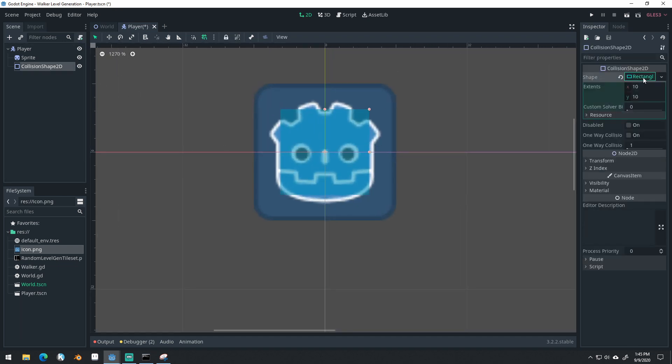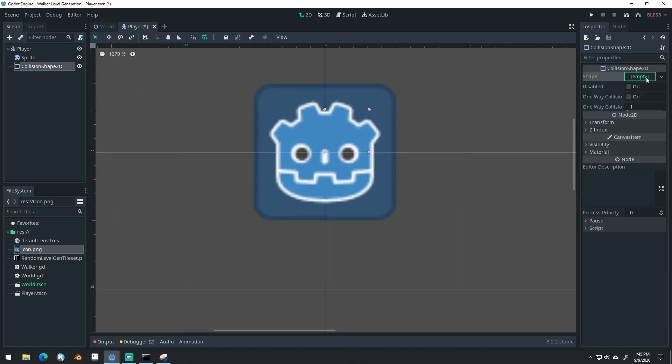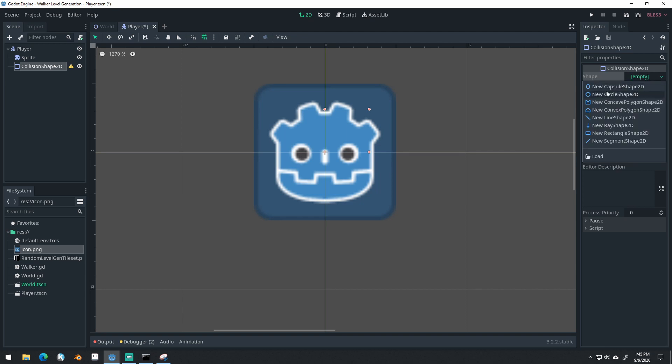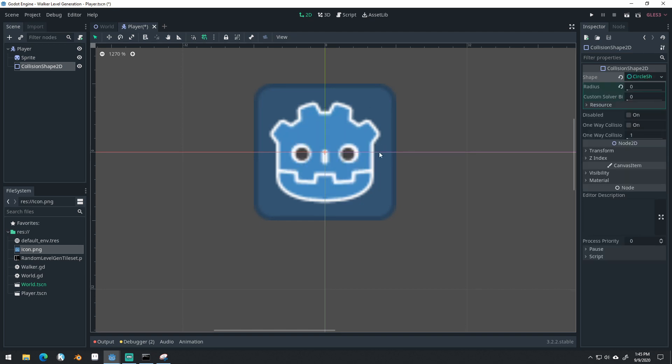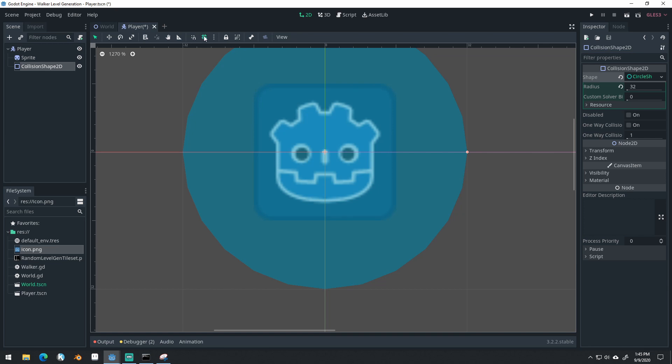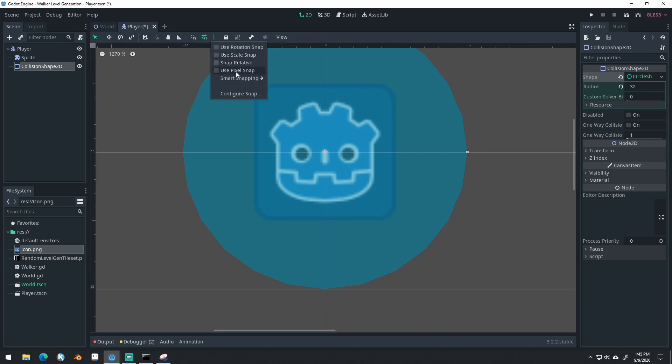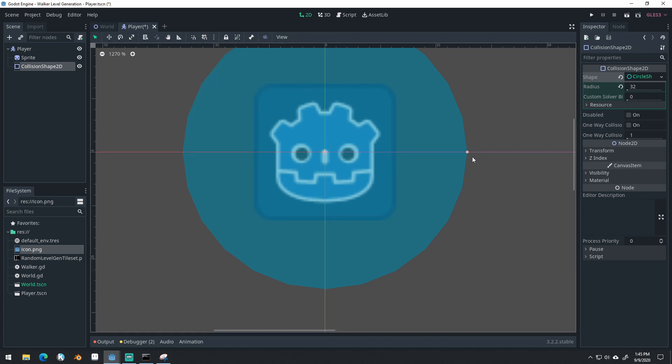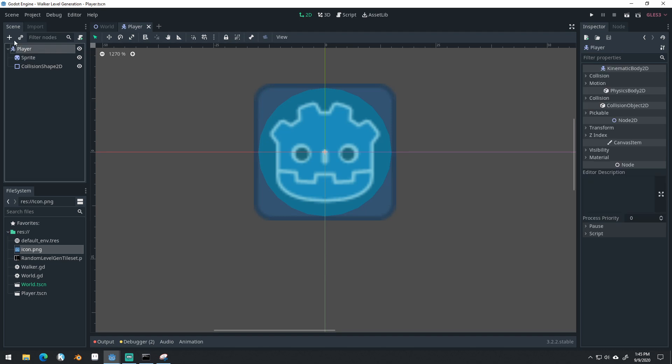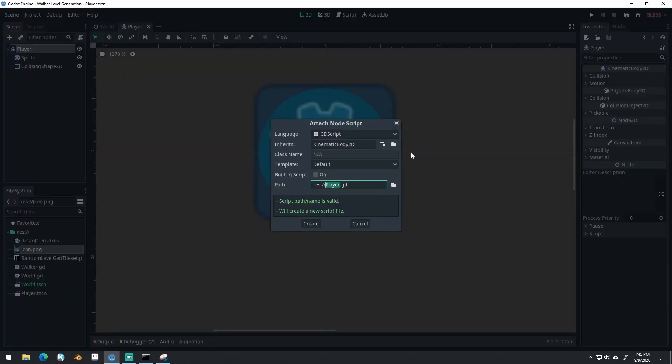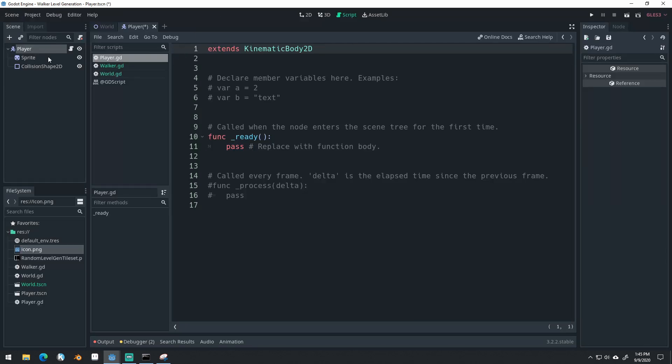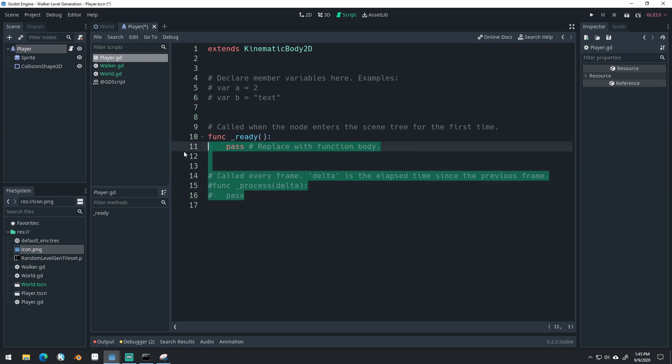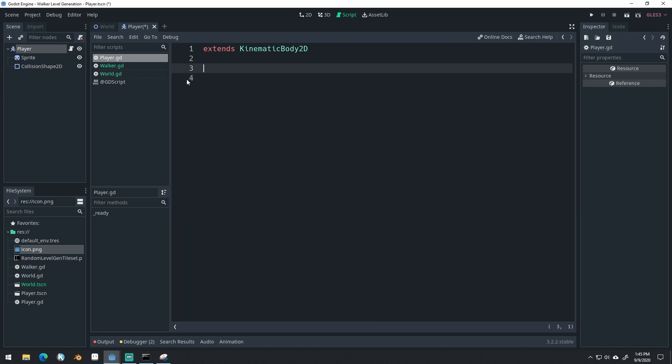And we'll use a circle shape. Actually, for this, I want to use a circle shape just to keep things simple. Use pixel snap. The focus here isn't on the player character. It's on the level generation. You'll probably want to do your own player character. We'll attach a script to the player here. And we'll basically just do a really simple movement through a physics process.